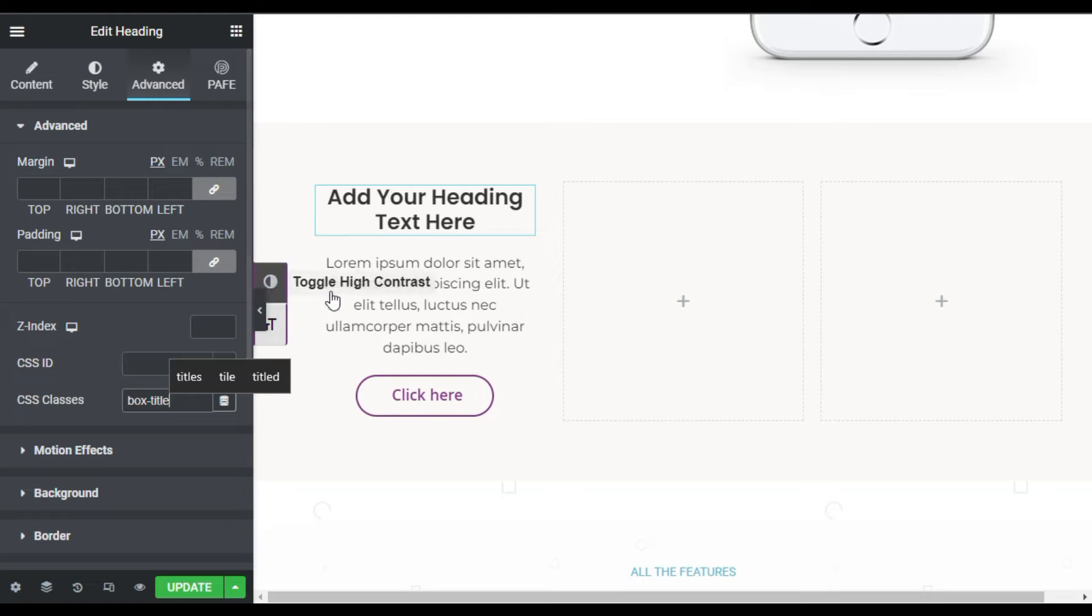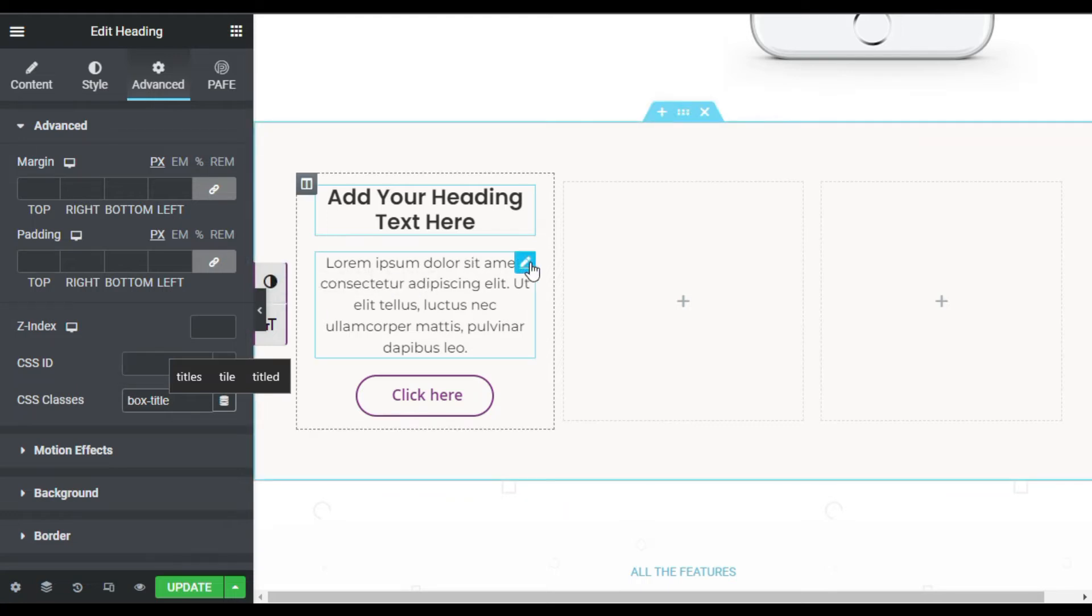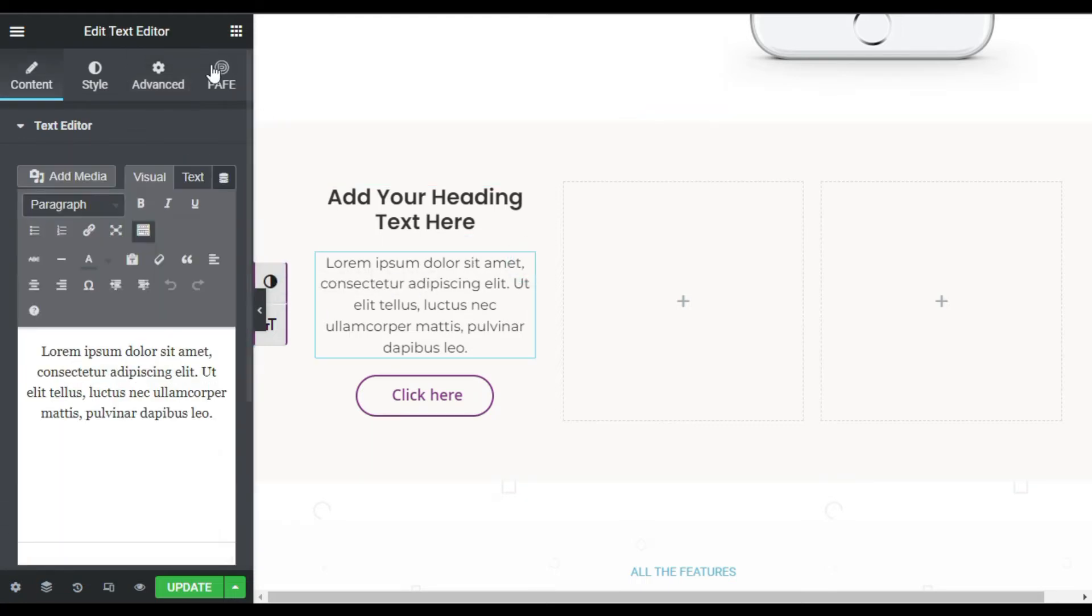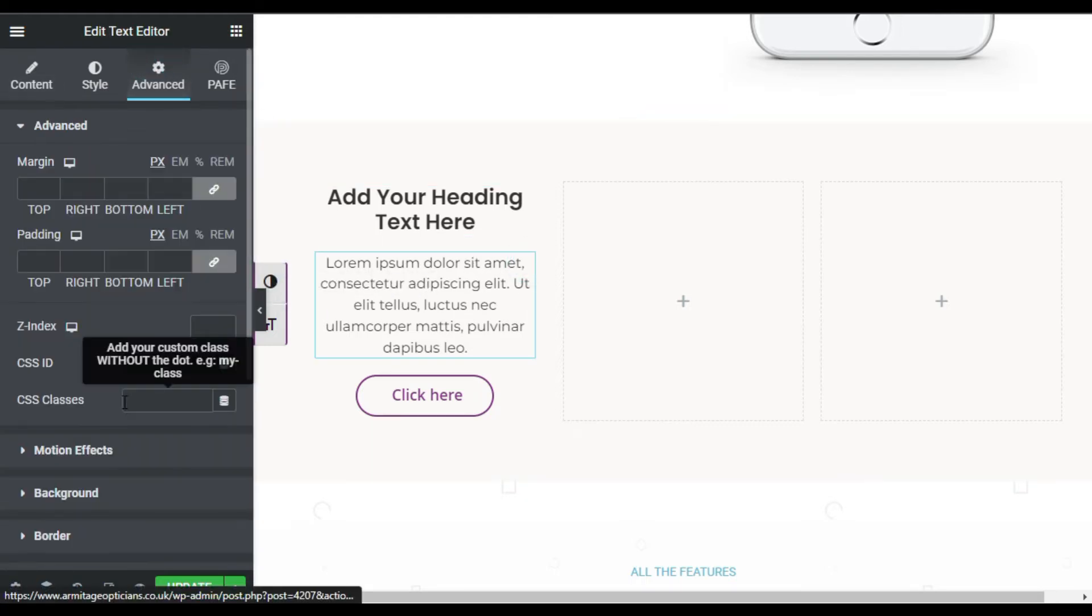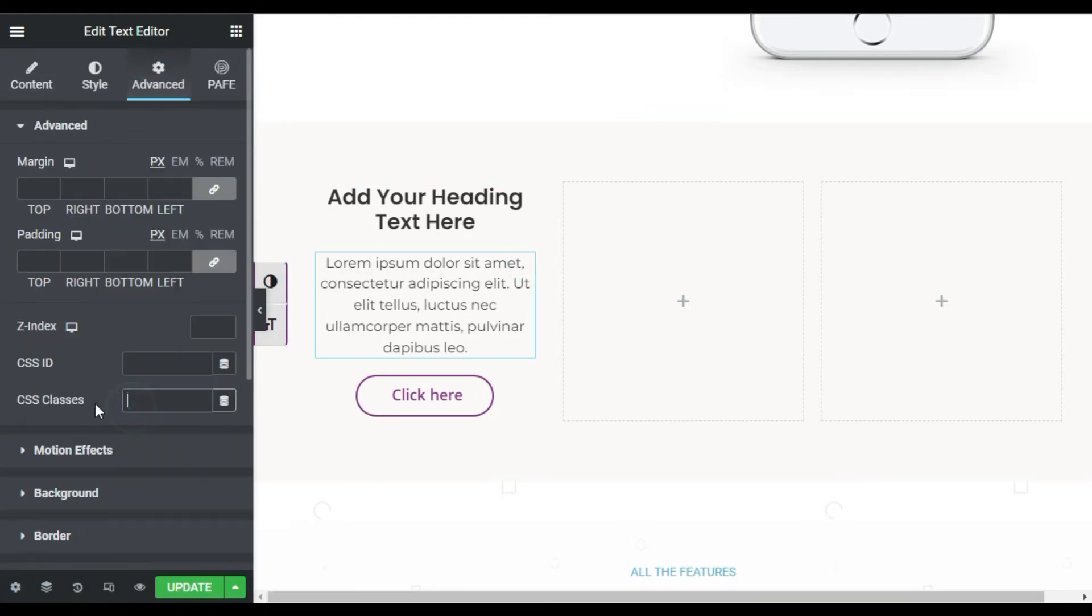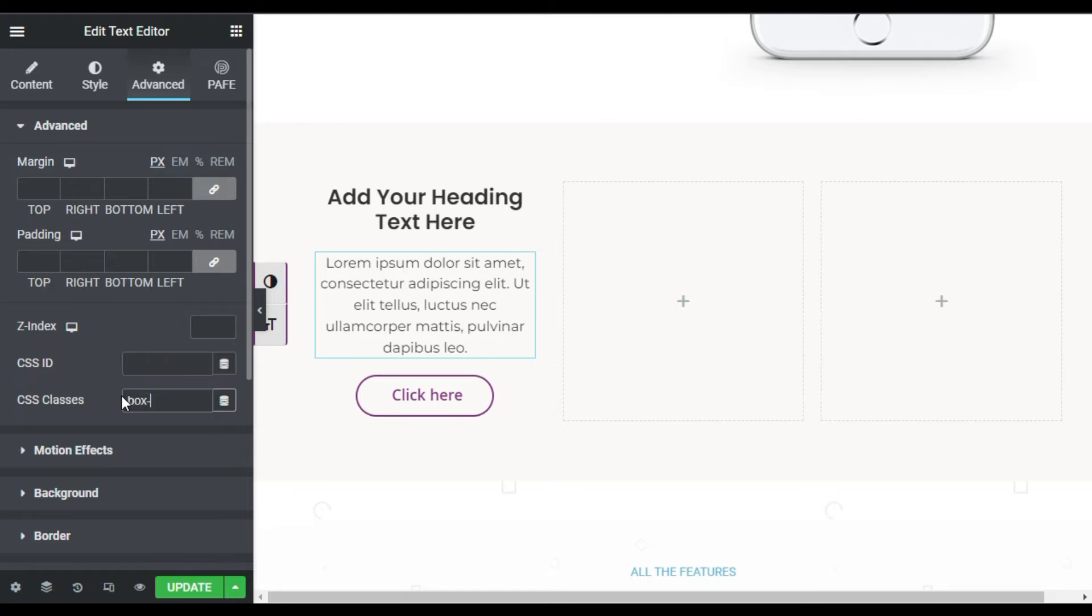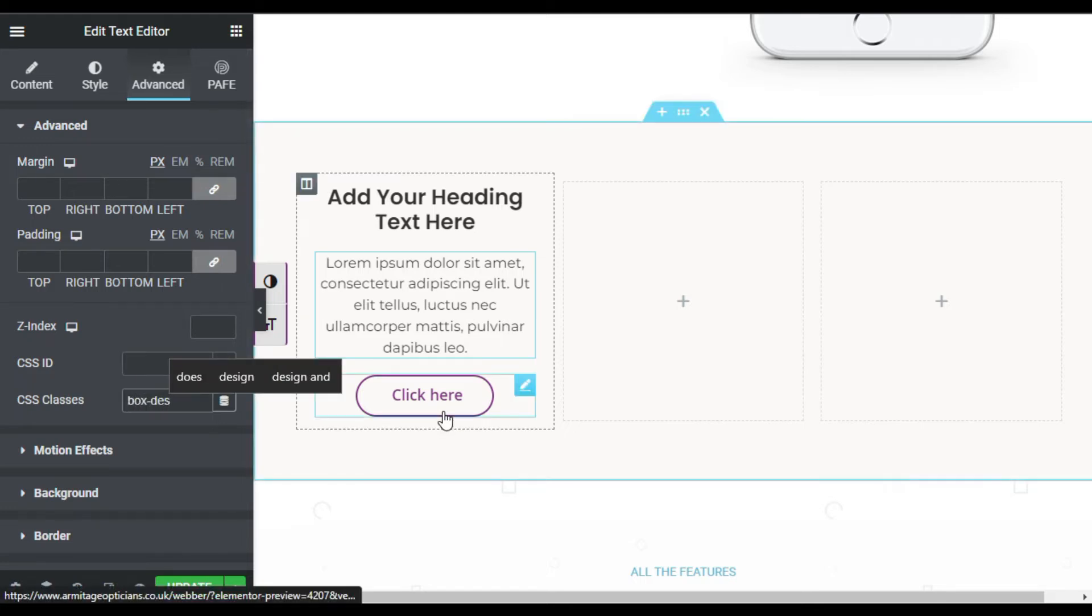Now go to Text Editor, Advanced, and here in CSS Classes type box-text for description. Leave the button as it is.